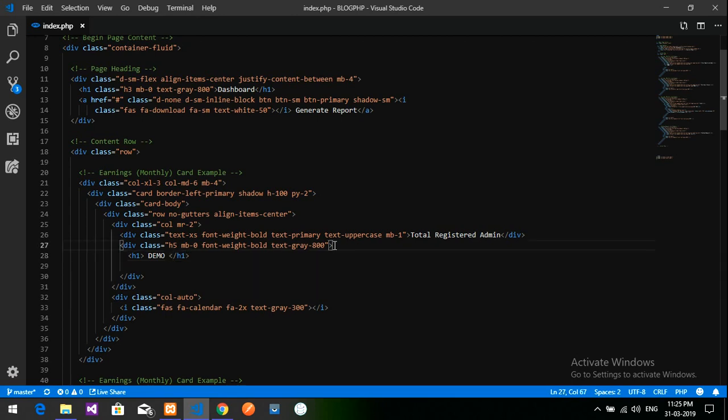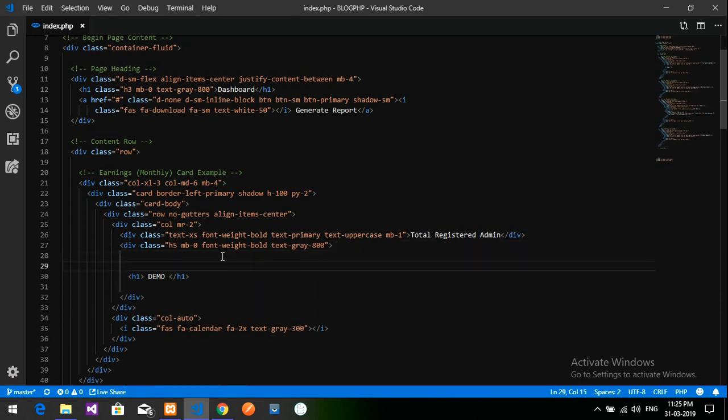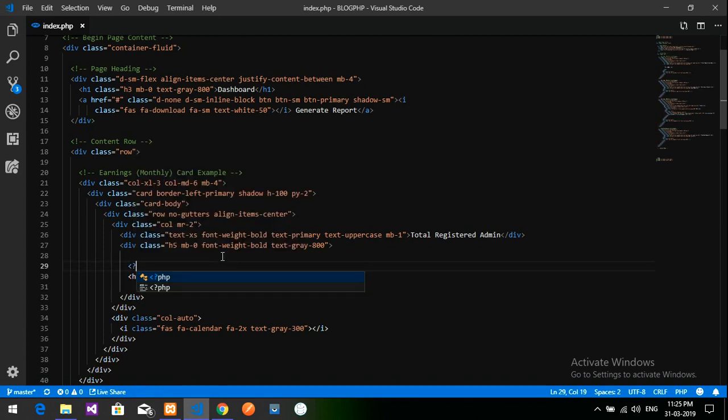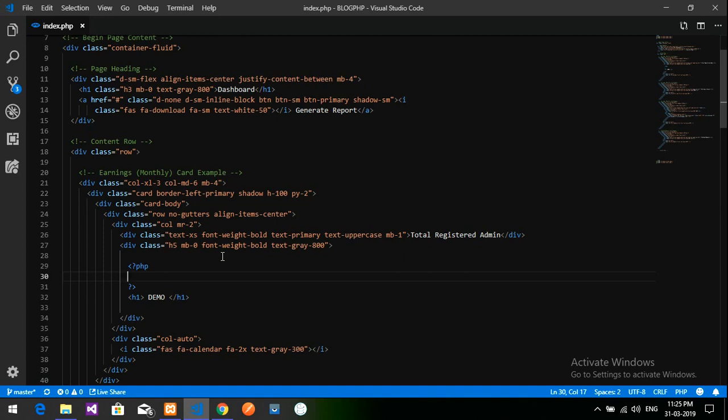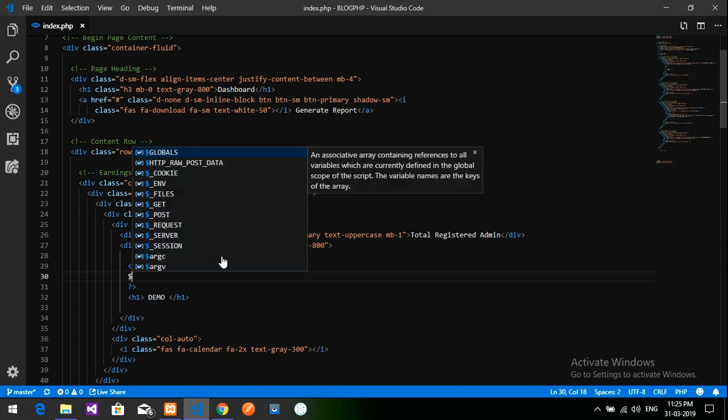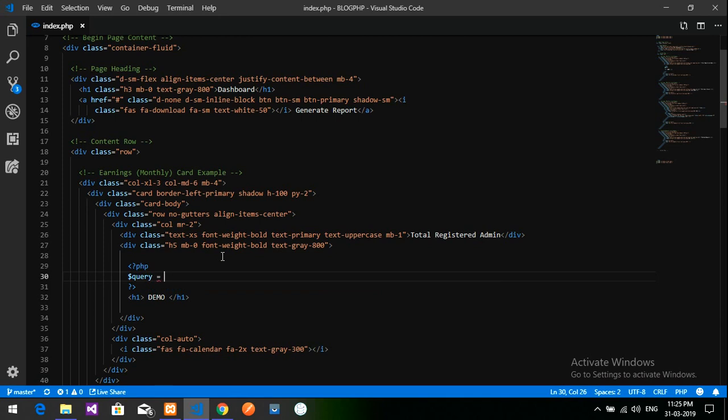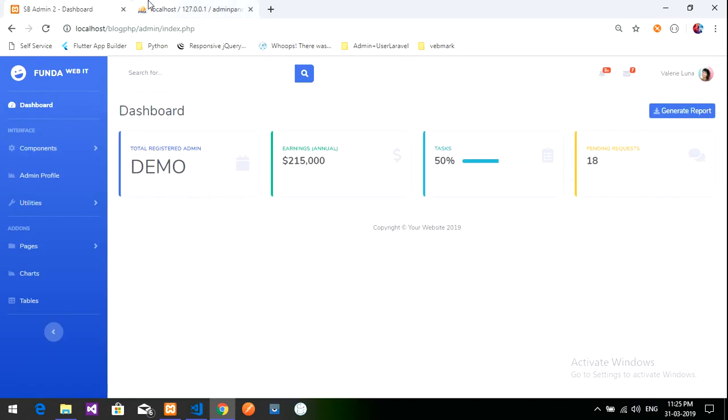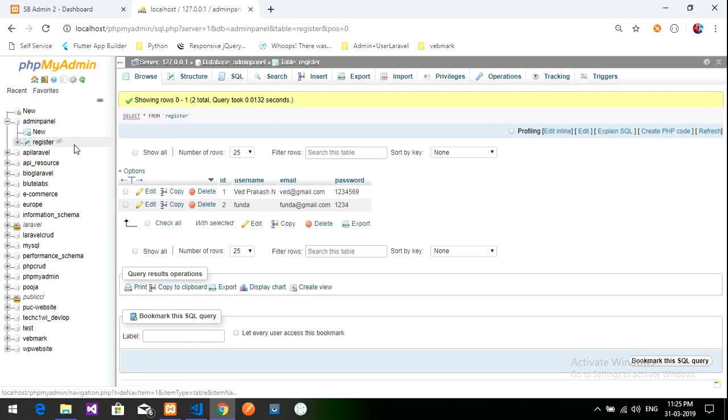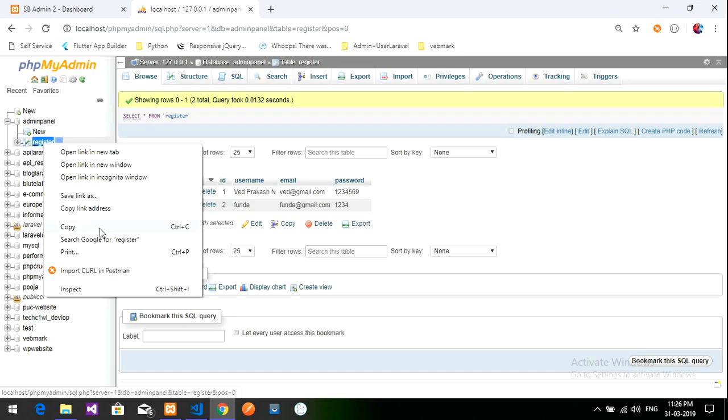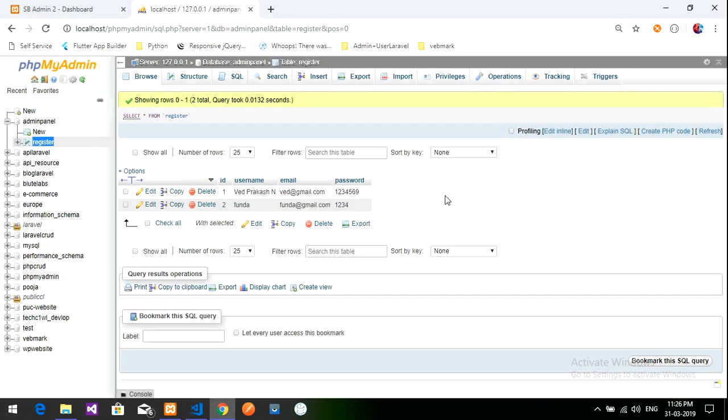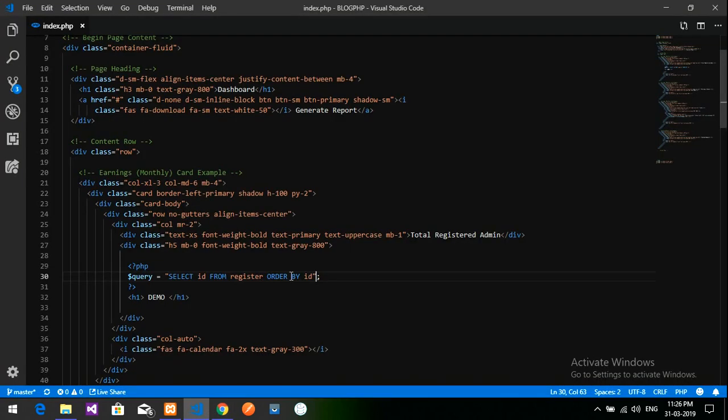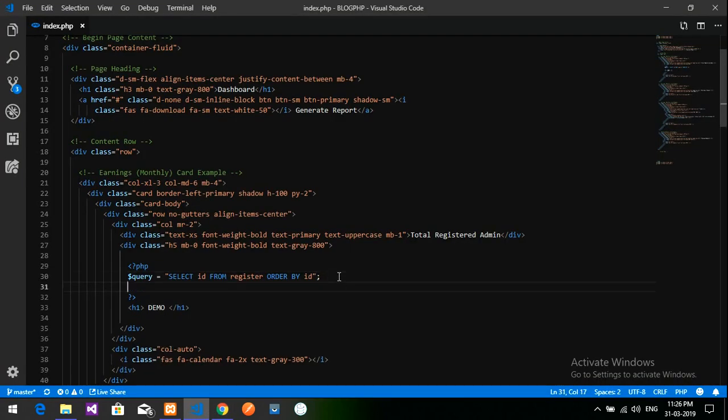As normal, start the PHP coding. PHP start, PHP close. Now we need one query. Select, we will just select the ID from the registered table. So that is this registered table. I am going to copy this and paste it over here. Order by ID. So this is the ID where I have taken it. Let's run this.